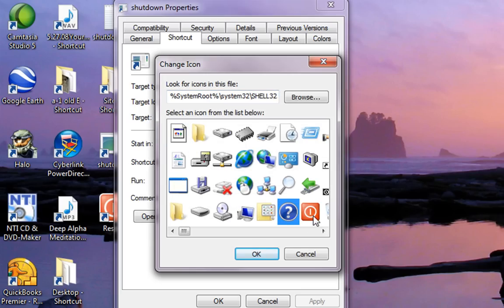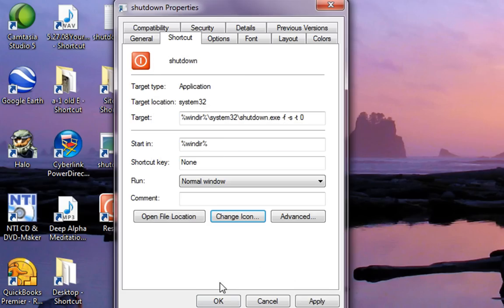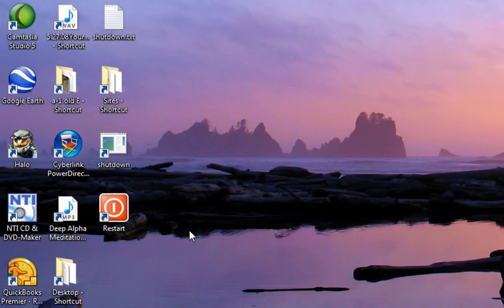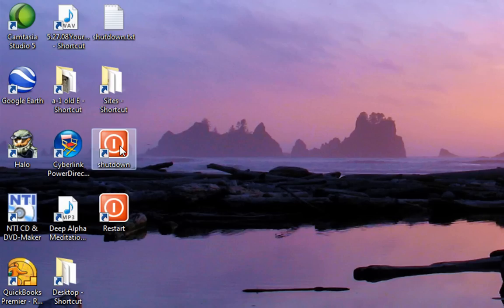Choose an icon, click OK, click OK again. Now I've got the shutdown icon set up — when I double-click on that one, it'll shut my computer down.